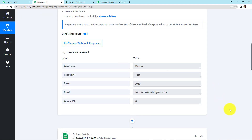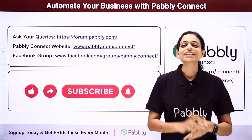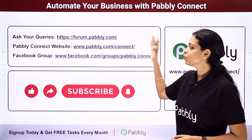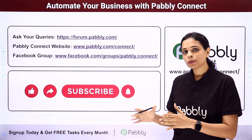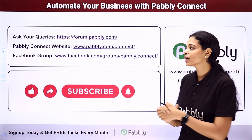Taking you back to Pably Connect, let's quickly understand what we have done. This is an extremely easy two-step integration process where our trigger application is Quickbase — the event is 'configure contact webhooks' — and the action application is Google Sheets with the event 'add new row'. If you have any doubts, you can refer to the workflow given in the description box of this video. You can also clone it and start the process immediately. You can integrate multiple applications using Pably Connect software. For queries, write at forum.pably.com or visit www.pably.com/connect. For updates, integrations, and applications, visit our Facebook group.